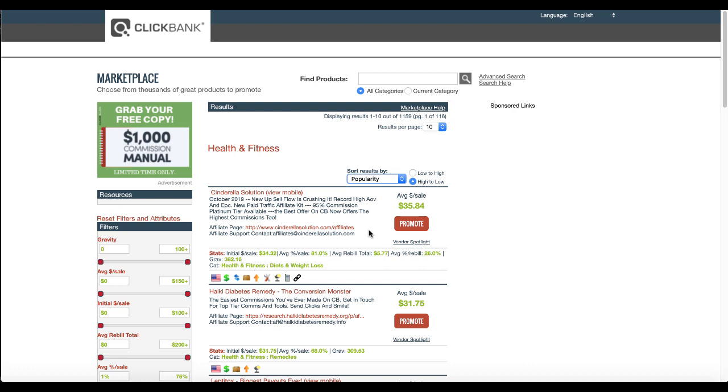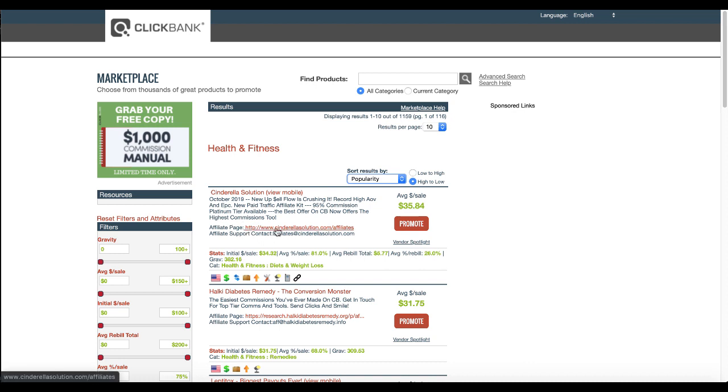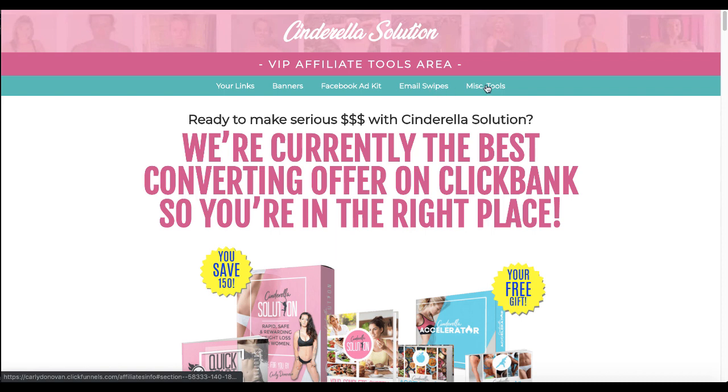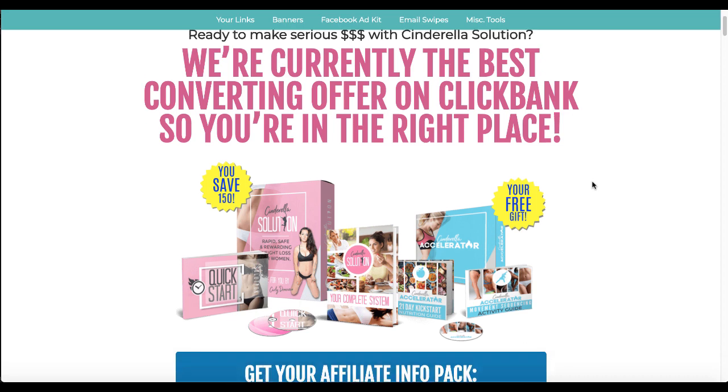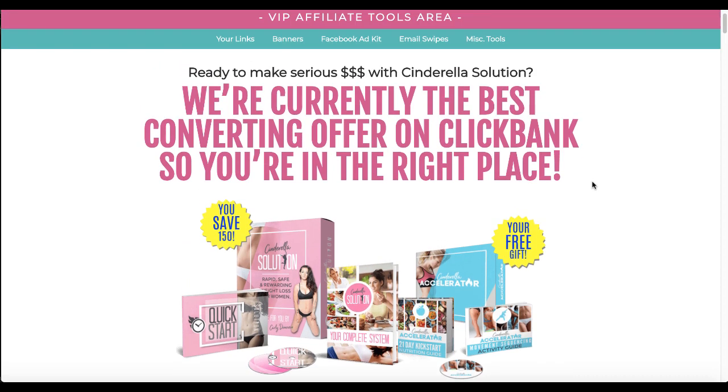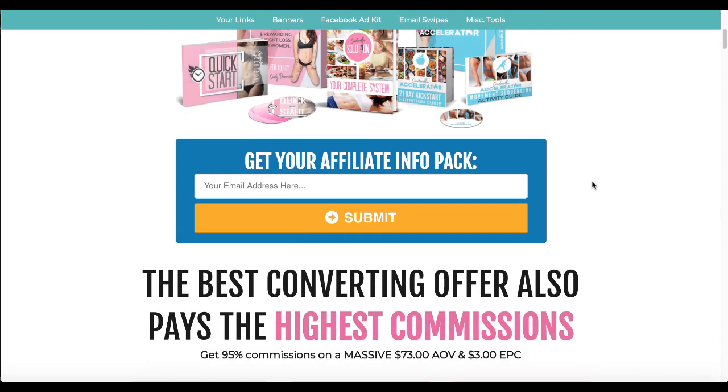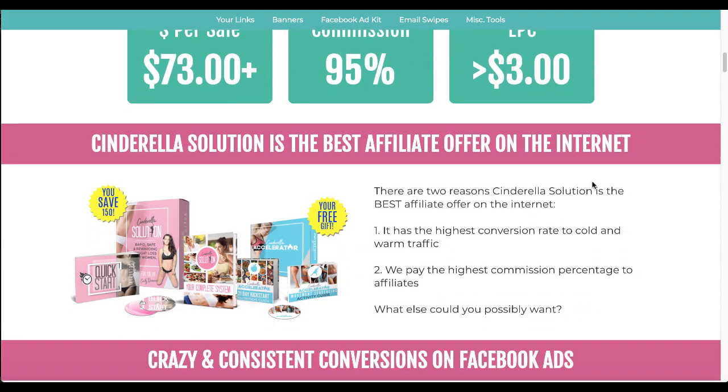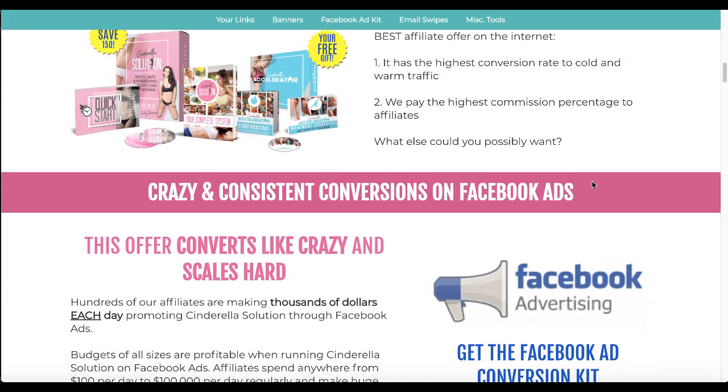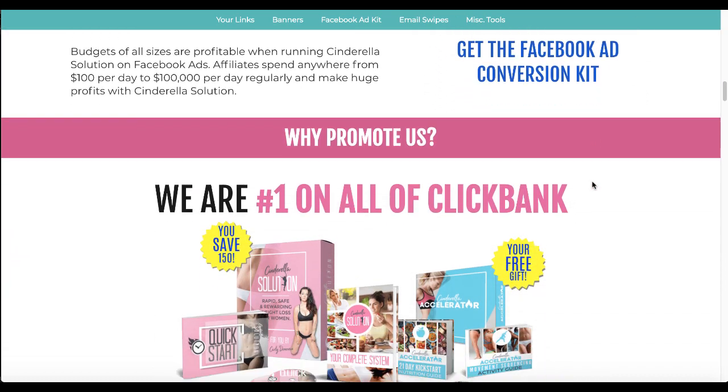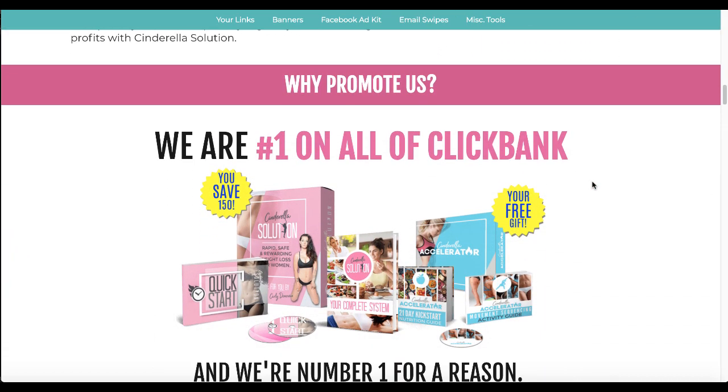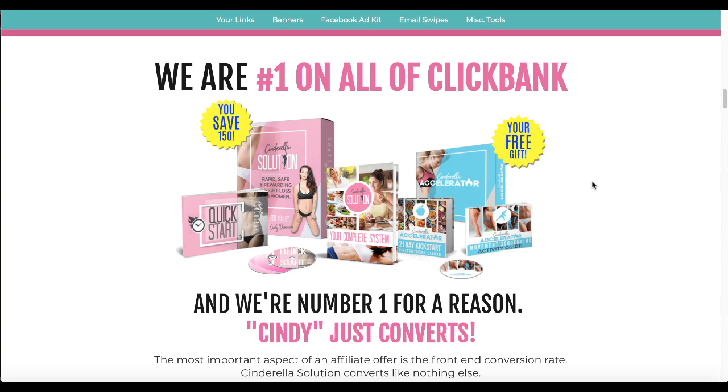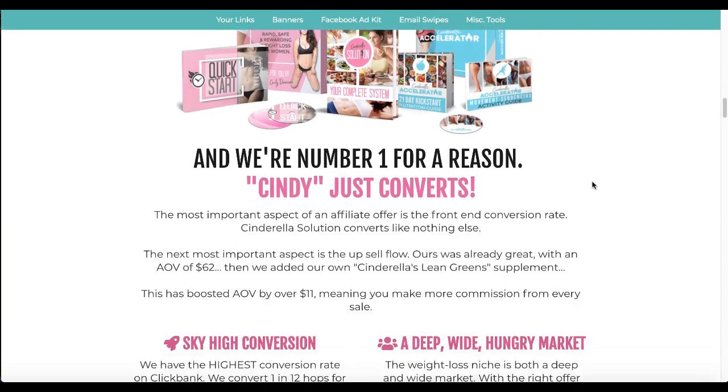So to build your landing page, what you want to do is go to their affiliate page. A lot of great products that are available to promote on ClickBank will have an affiliate page such as this one that gives you your links, banners, Facebook ad kits, email swipes and other tools. The thing that you're going to be looking at here is you're going to be getting ideas. If this is your niche, and this is a subset of the health niche because this is targeting women, you should read all this because if you're promoting the product, not only should you read this, but you should be using the product or know someone that you trust or trust the vendor that their product does what it says it does.